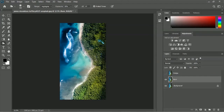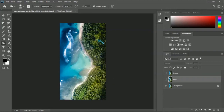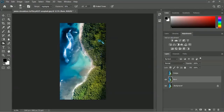Let's take a look at the before and after effect on the image. Let me turn off the burn layer to see the previous image — you can see we get the lighter image with no dark effect on the water. Now let me turn on the burn layer and we get the dark effect on the water. This is how the burn tool works in Adobe Photoshop.